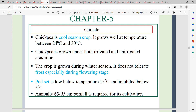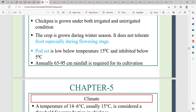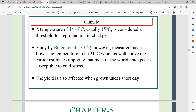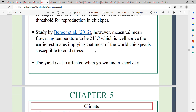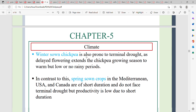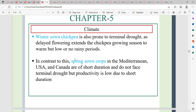When the temperature is below 15 degrees Celsius, that will affect crop health. Drought conditions affect the crop during the flowering stage, and spring-sown crops are affected by drought of short duration.